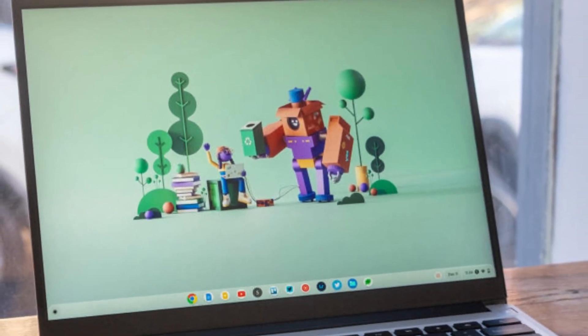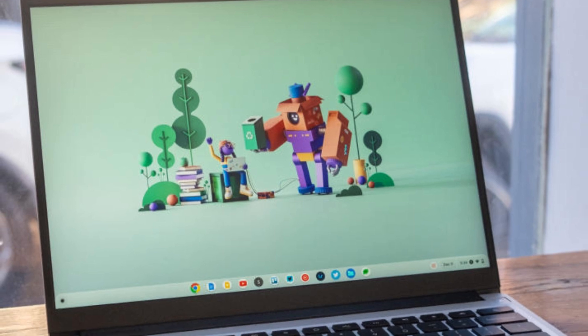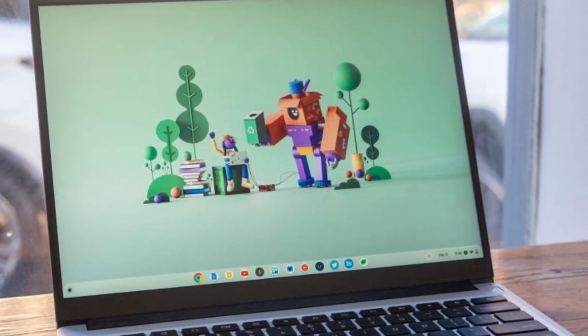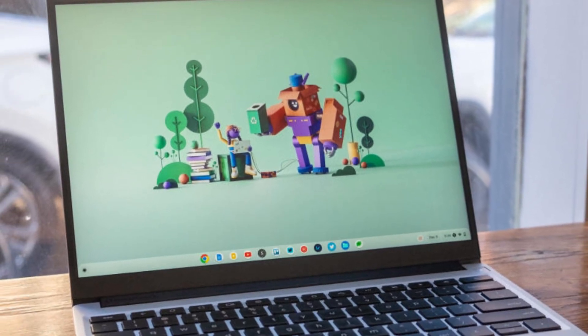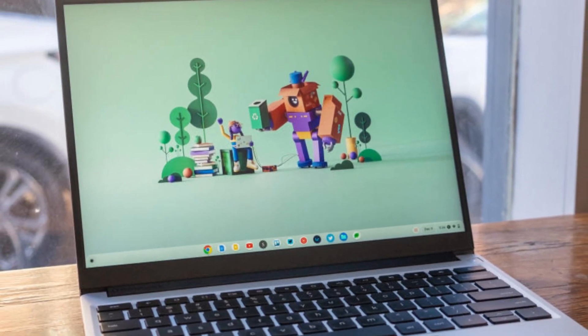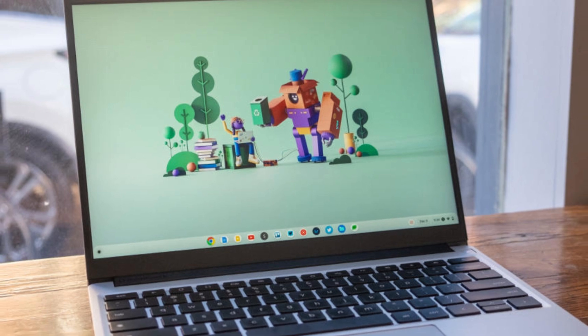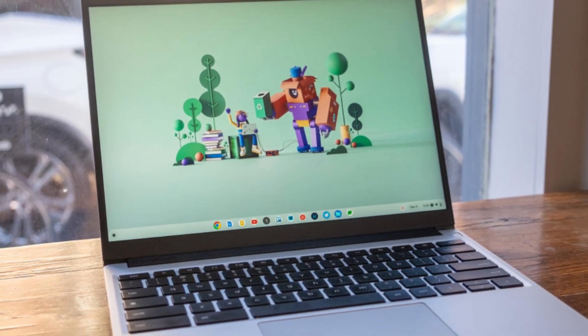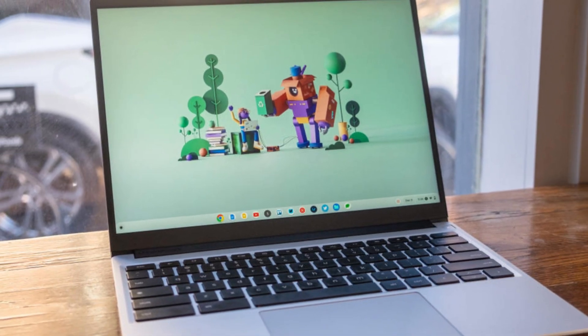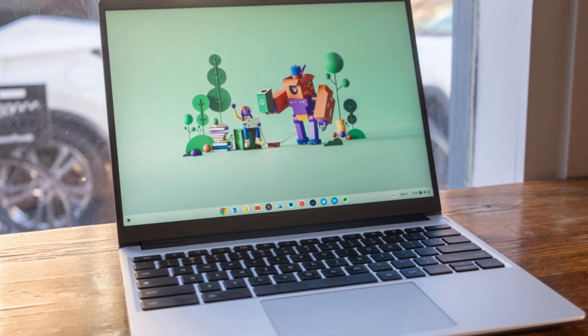The Framework Laptop Chromebook Edition is perfect for tech-forward users who want full control over their device's hardware, while still enjoying the simplicity and security of Chrome OS. It's not just a laptop, it's a long-term platform.